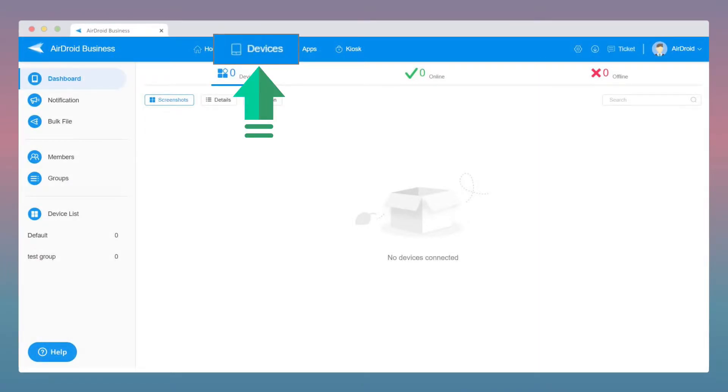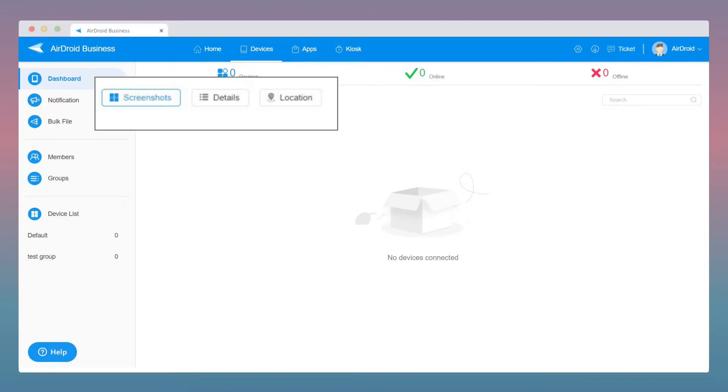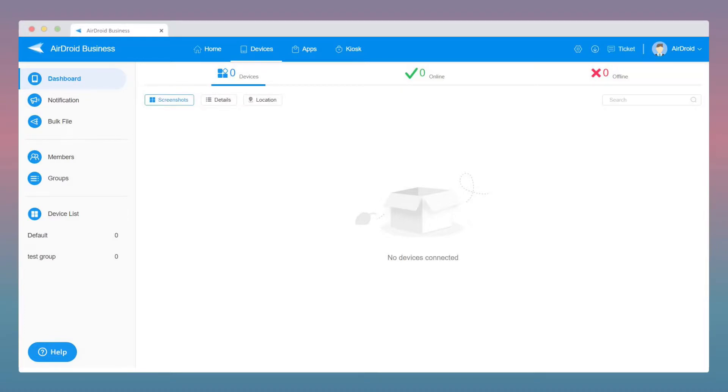Under Device, you can bind your devices and start using some of our powerful features such as Apps, Kiosk, and Remote Control. You can also manage your devices by checking the status and location here. You will also be able to manage your members, groups, and notifications here.